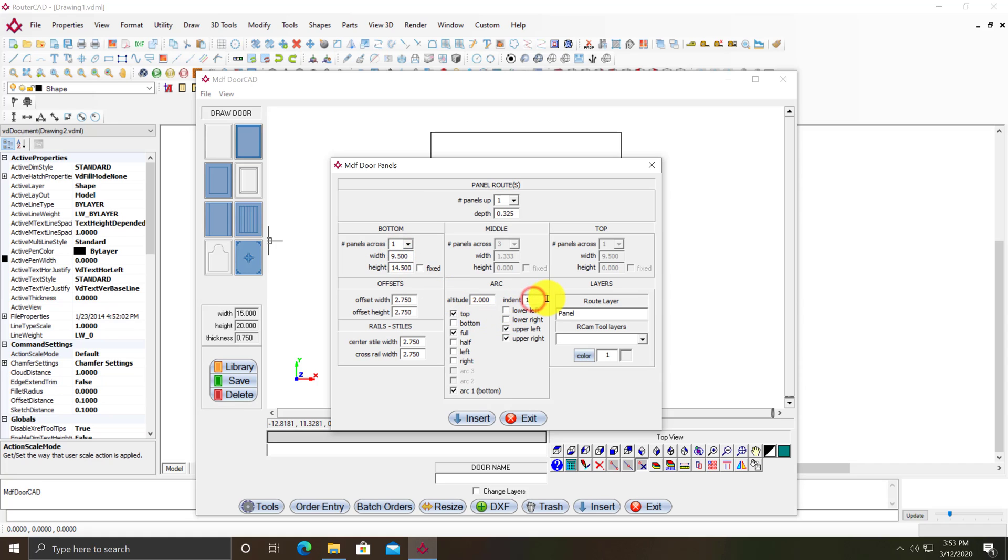I want an indent of a half inch instead of one inch like it has here. So I'll just type .5 and then I click on another field to update the program. Then I'm going to insert that.